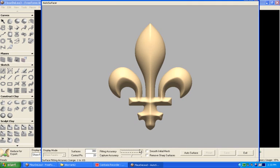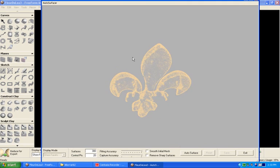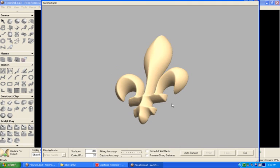I'll bring the fitting accuracy up, move my model around, and auto surface that.